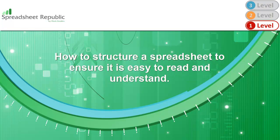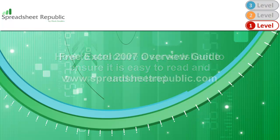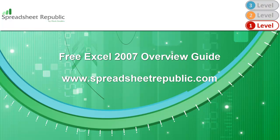as well as how to structure a spreadsheet to ensure that it remains easy to read and understand no matter what data it contains. Use this guide in conjunction with my free overview guide for Excel 2007 if you are just starting out with Excel.